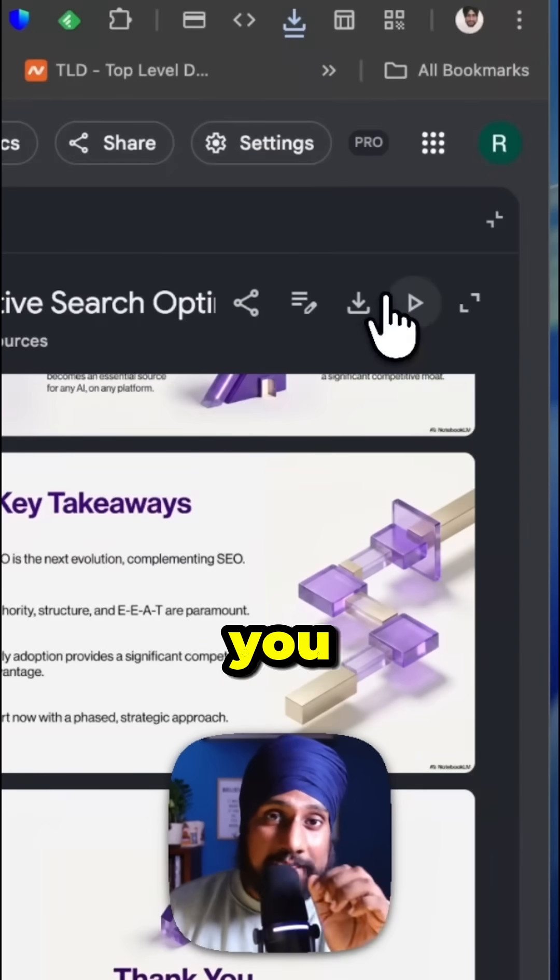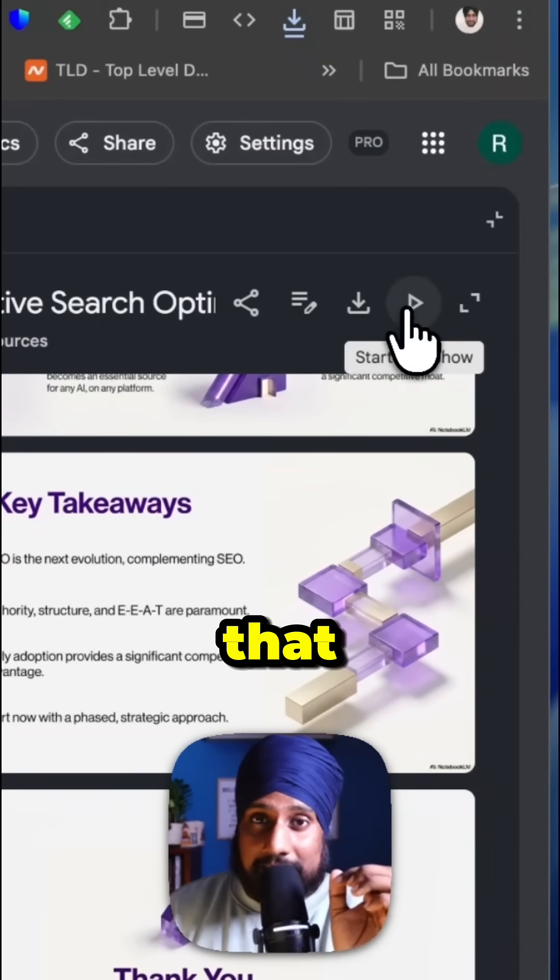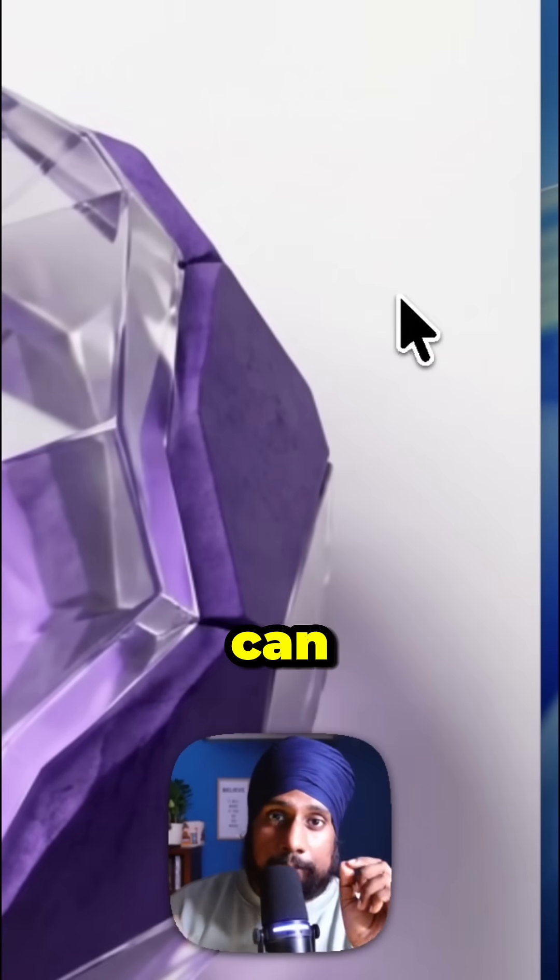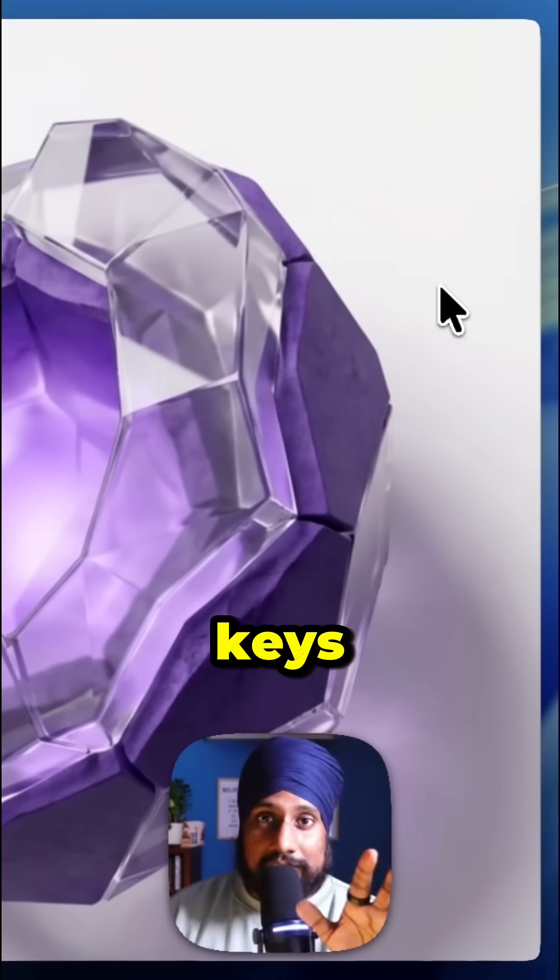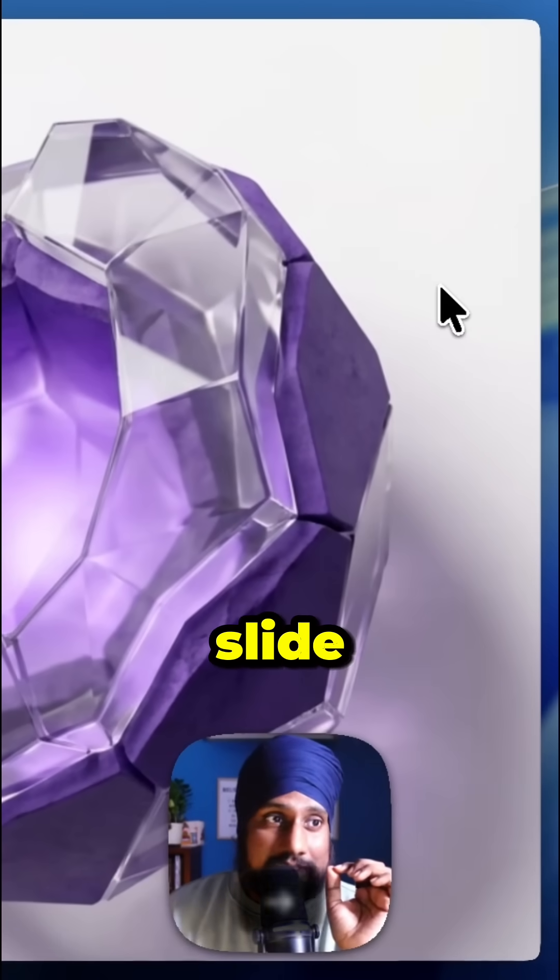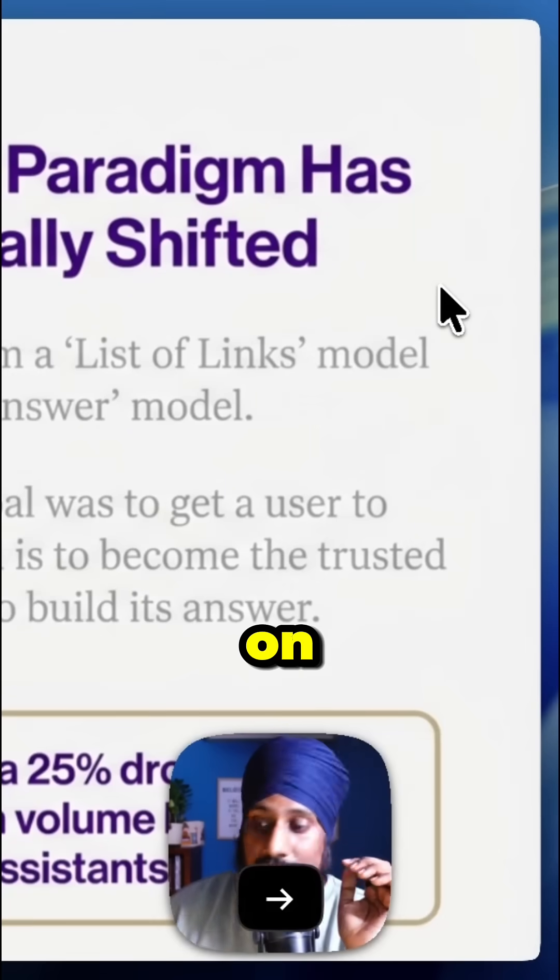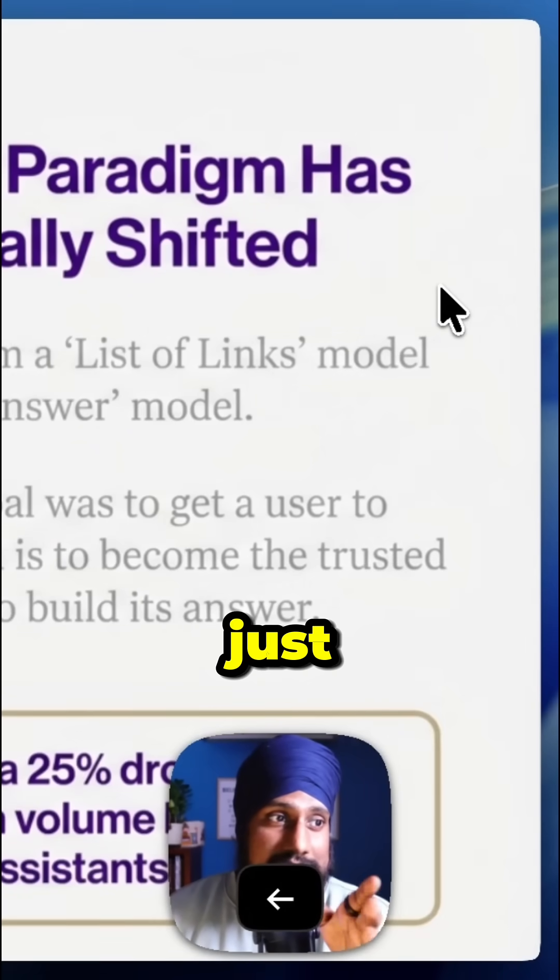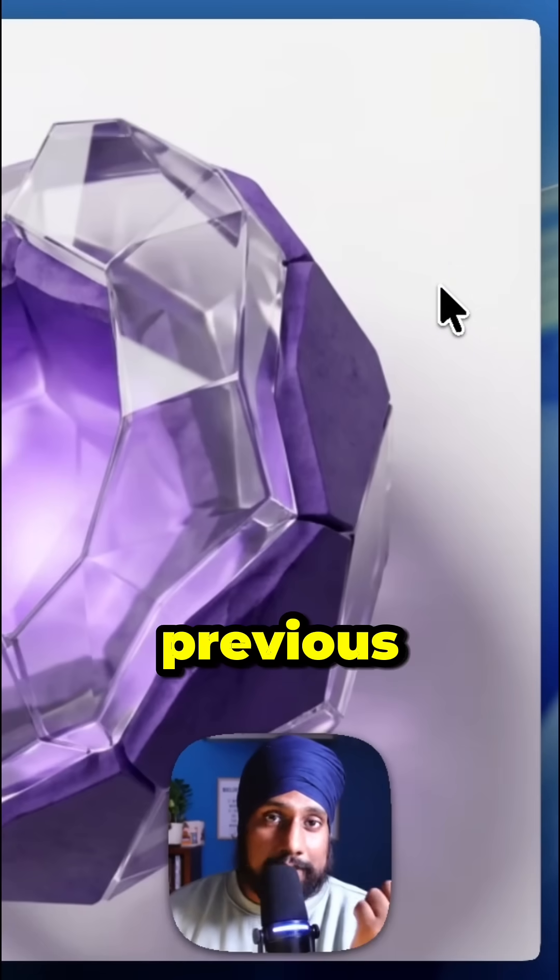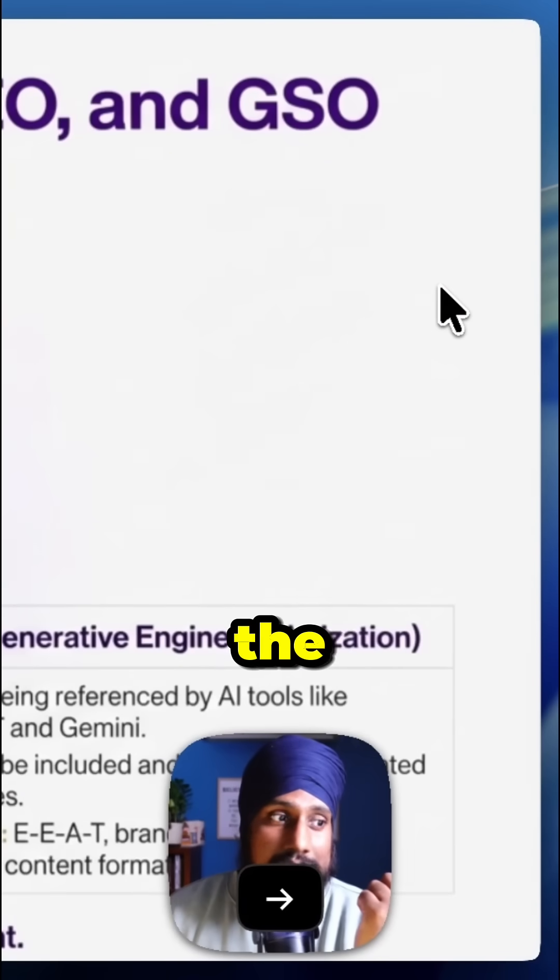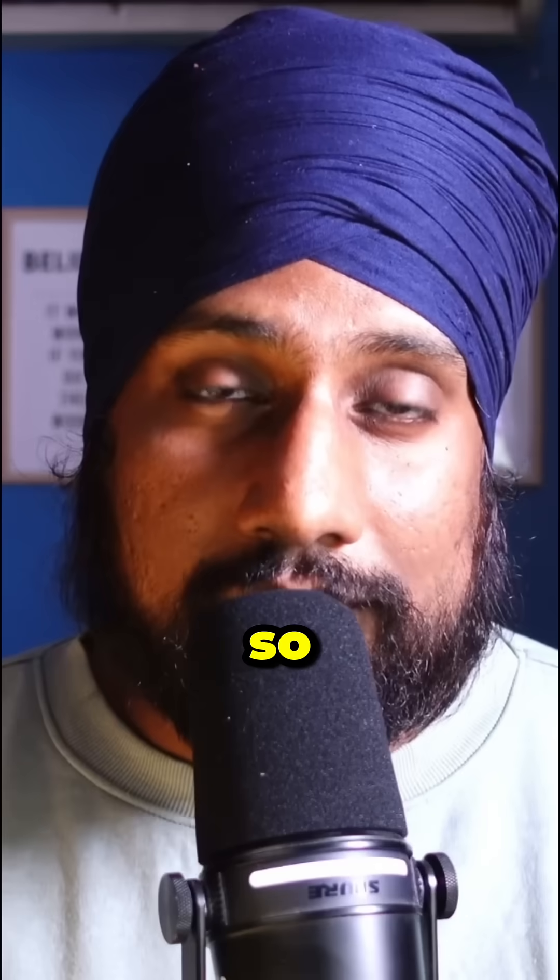If you want to present, click on Play and use arrow keys to navigate. Click forward to go to the next slide or previous to go back. You can navigate through all the slides this way.